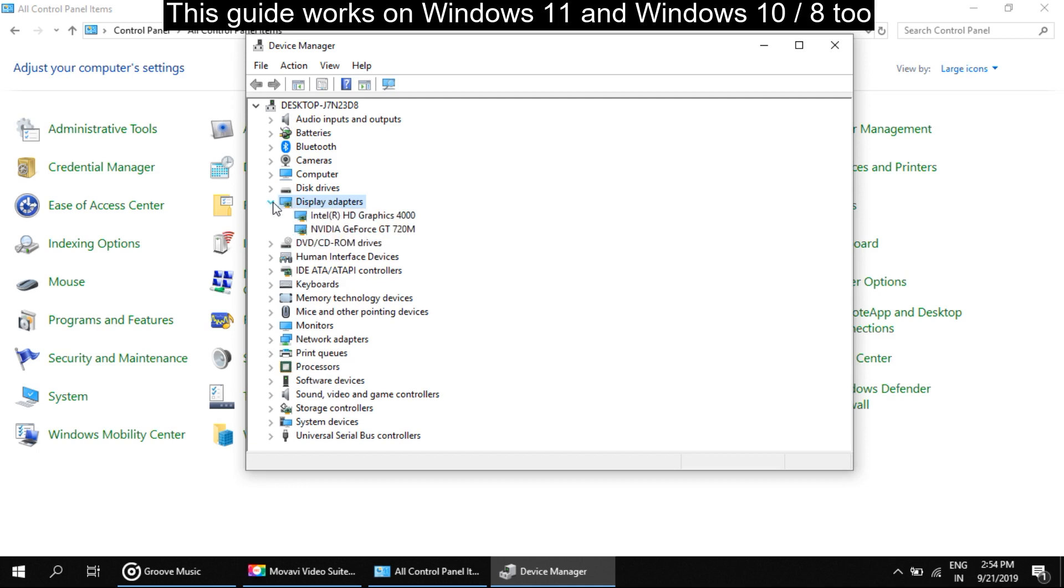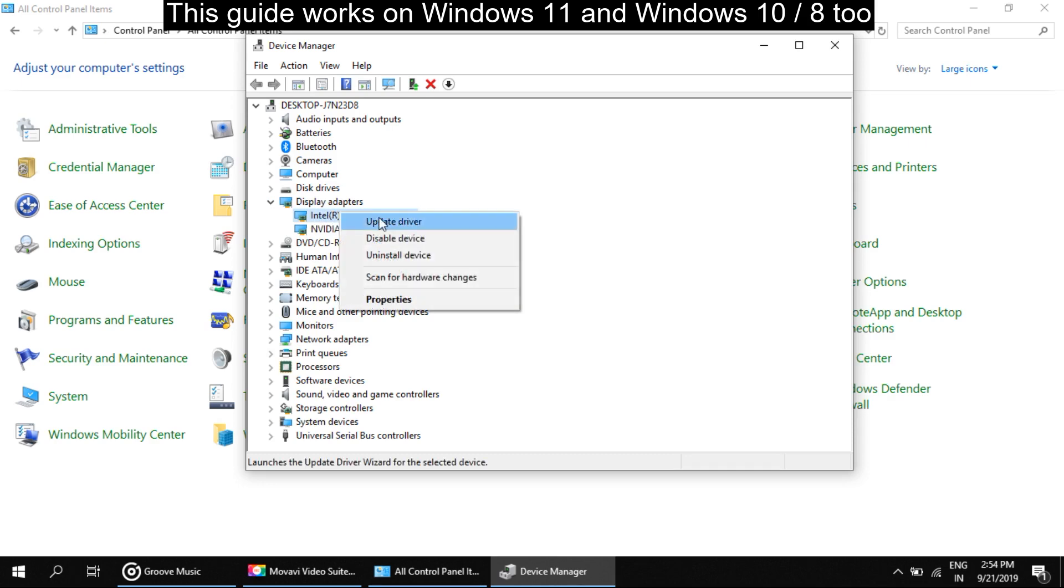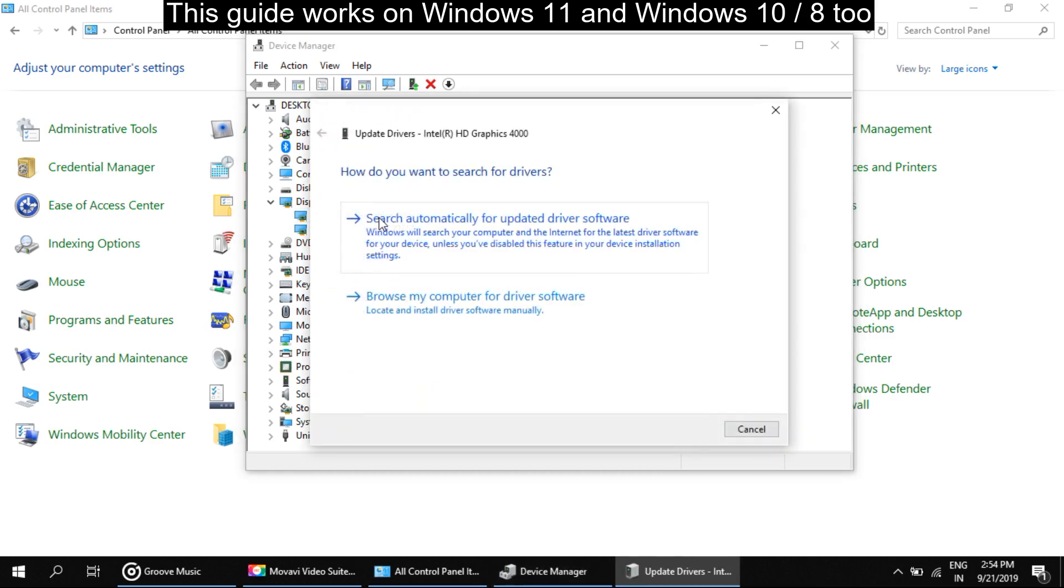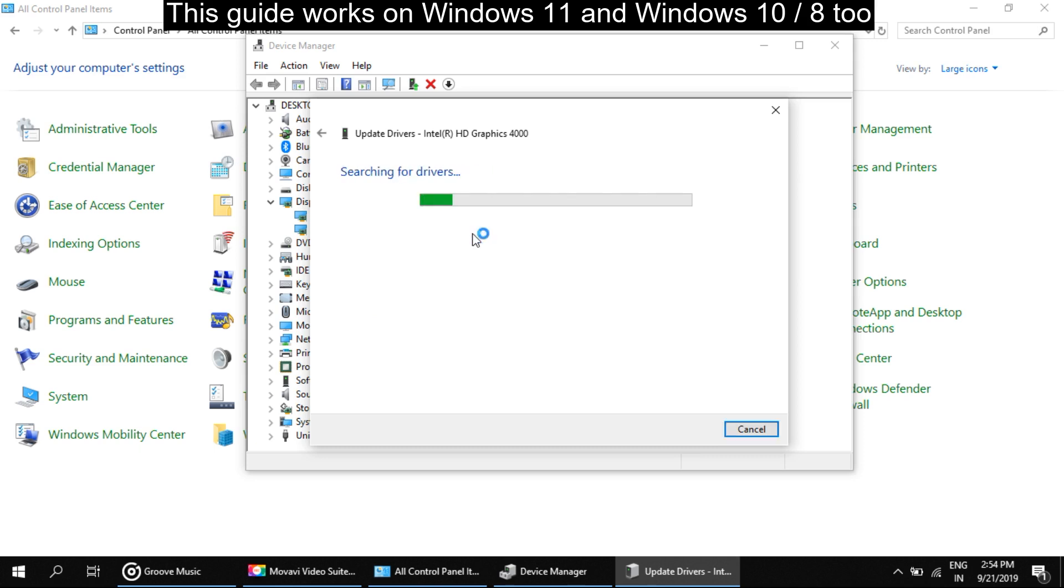Now on the listed adapter, right-click on it and select update driver. It will ask you how do you want to search for driver software. You have to select first option. Click on it.